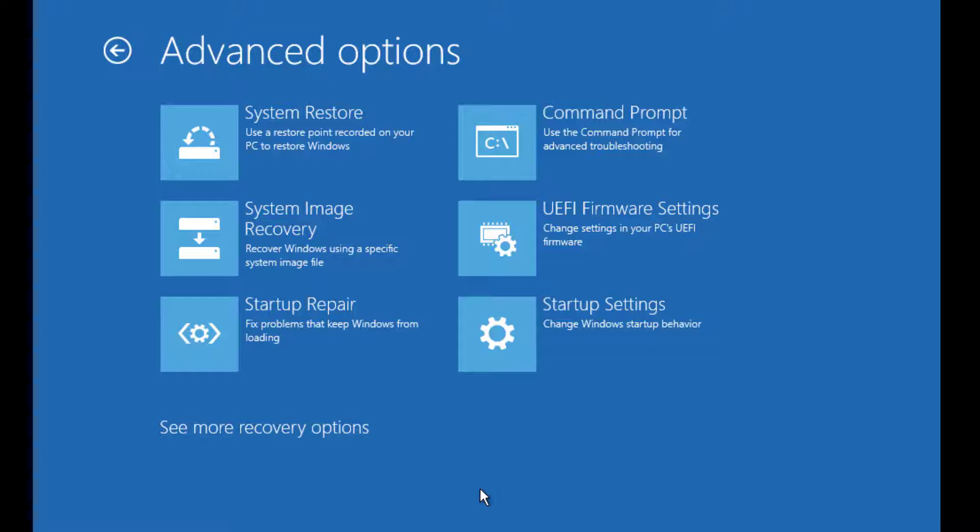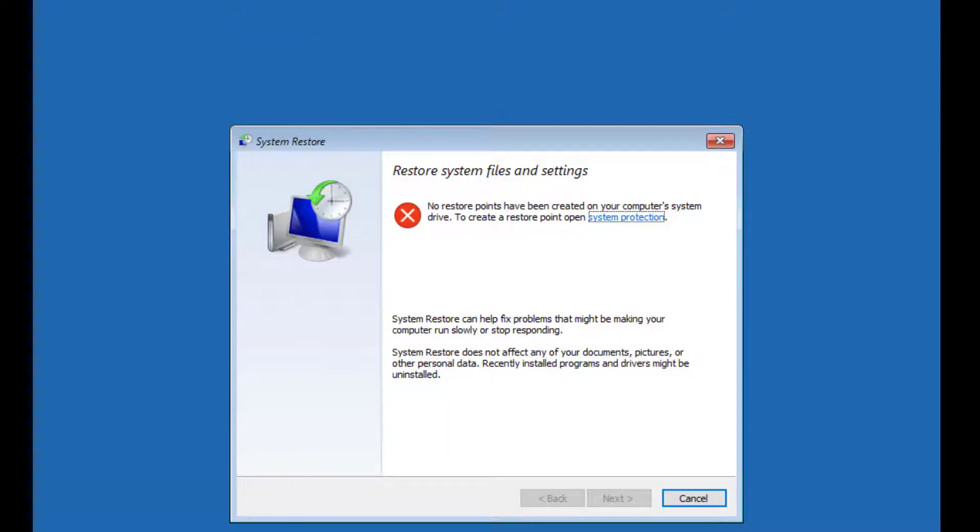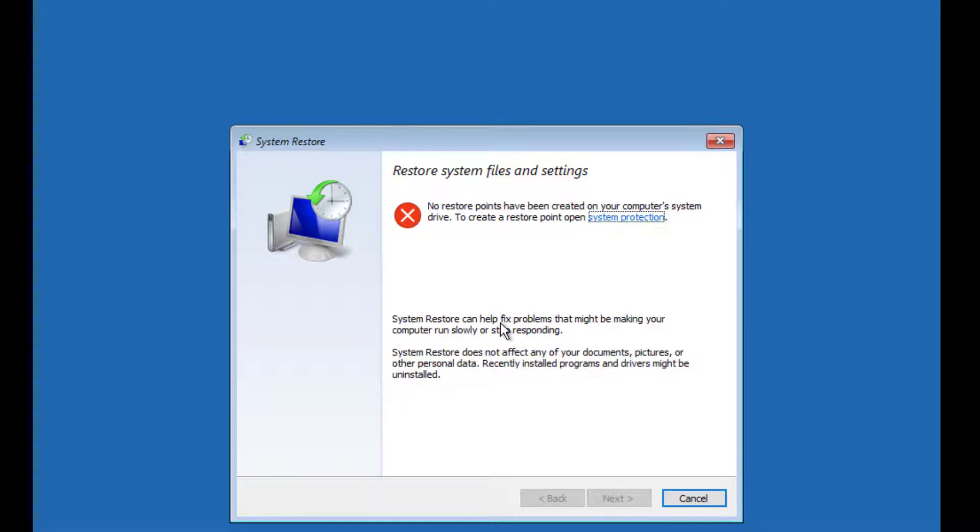Click on System Restore. Here you need to have a system restore point. In my case, I don't have a system restore point, so if you created one earlier, you'll find some options here. Then say Next and continue. For demo purposes, I'll cancel now.